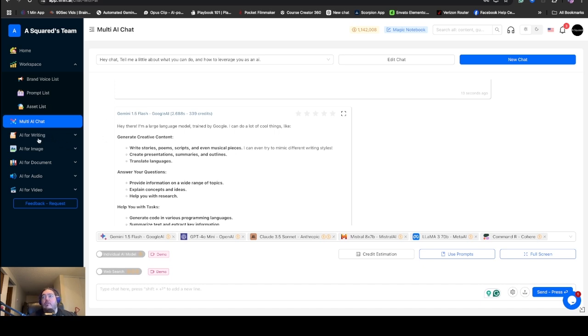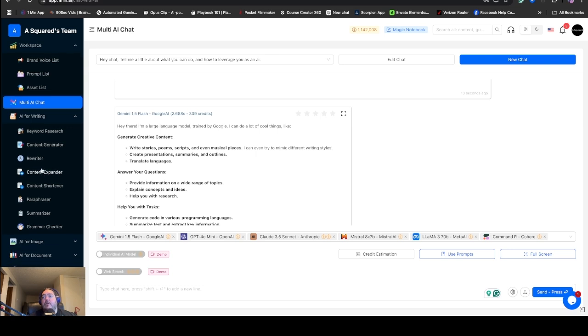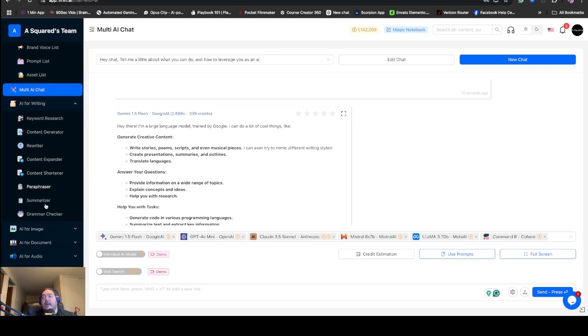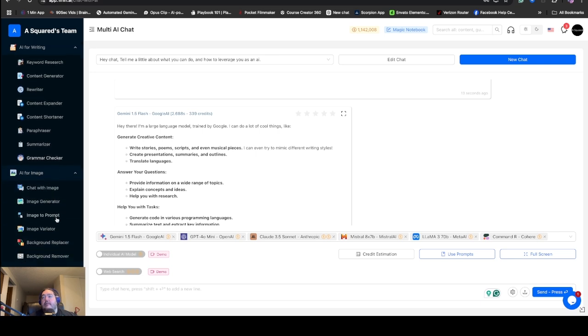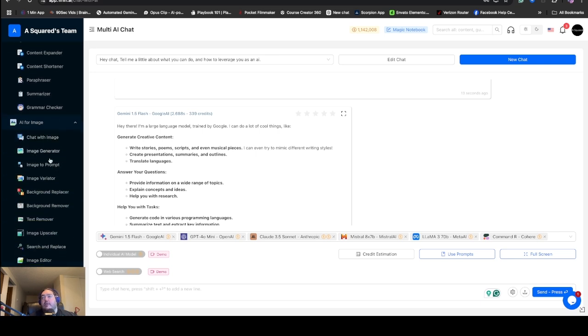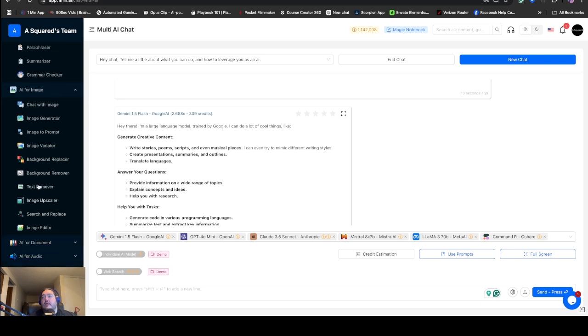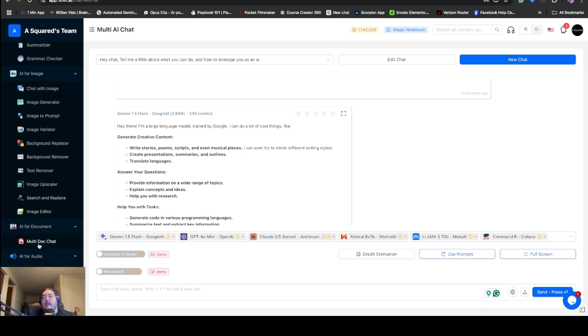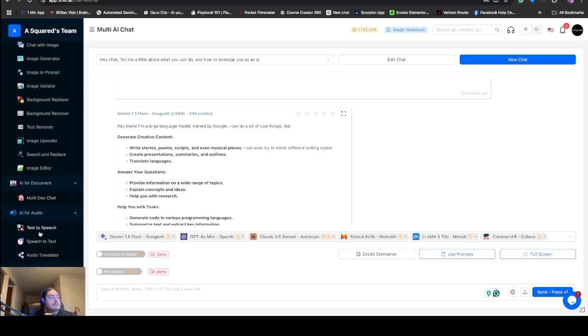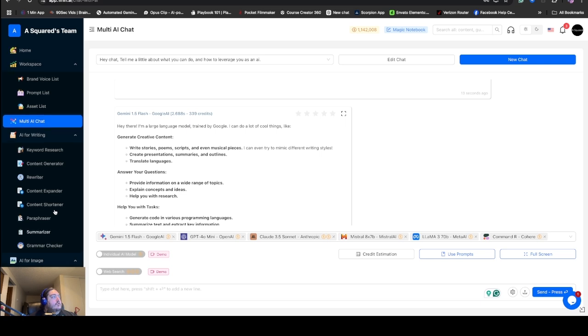But it's more than just chatting. As you can see, you can do writing, keyword research, content generation, you can have a rewriter, an expander, you can paraphrase, you can summarize, you can ask for an image. You can chat with an image, have it explain to you what it is. Image generator, image to prompt, image variation, background replacer, background remover, text remover, image upscaler, search and replace, image editor. And then there's AI for documents, you can do a multi-doc chat where you can upload docs and ask it to search for things. And you can get some AI voice done for you as well. Text to speech, speech to text and audio translation.